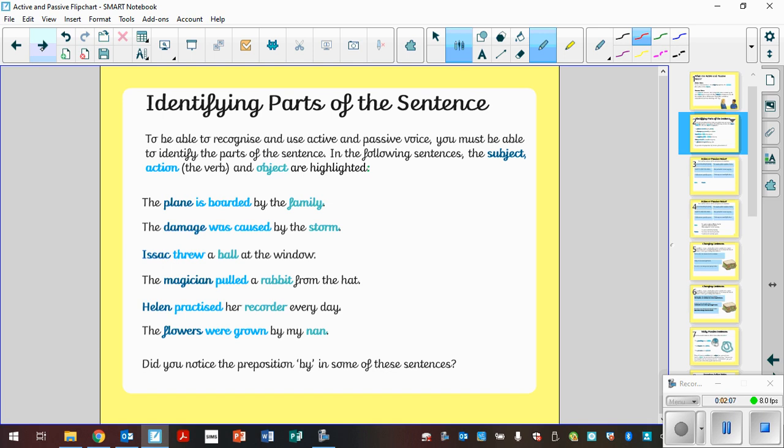So the plane is boarded by the family. The plane is the subject, the object is the family. The damage was caused by the storm. Damage is the subject, storm is the object. Isaac threw a ball at the window. The subject is Isaac and the object is the ball. The magician pulled a rabbit from a hat. The subject is the magician and the object is the rabbit. Helen practiced her recorder. Helen is the subject and the object is the recorder. The flowers were grown by my nan. Flowers being the subject, nan being the object.